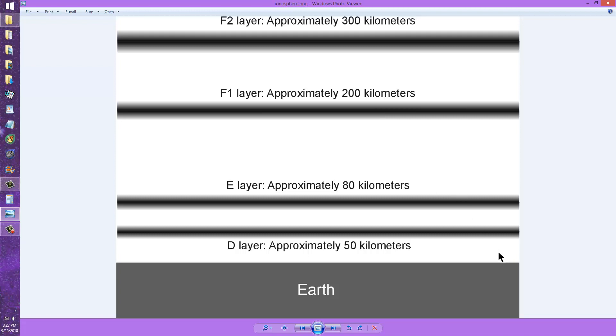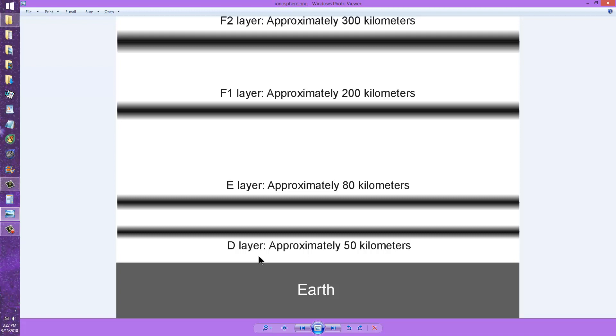Now, it ought to be interesting how the sunspot cycle will affect the new ham radio bands at the medium, and I don't believe we go all the way down to the low frequency portion of the spectrum, but the new bands that are at lower frequencies than 160 meters. It ought to be interesting to see how the sunspot cycle affects those bands.